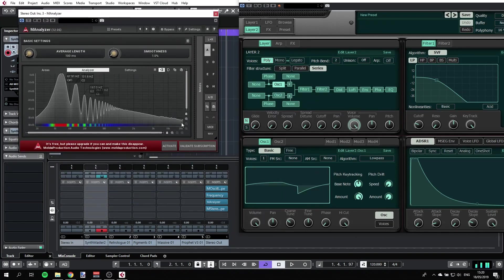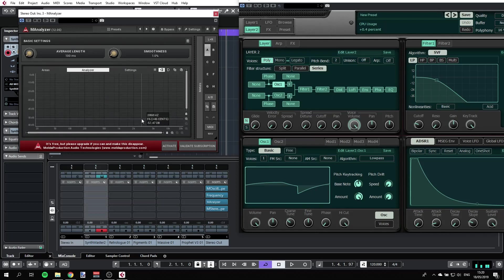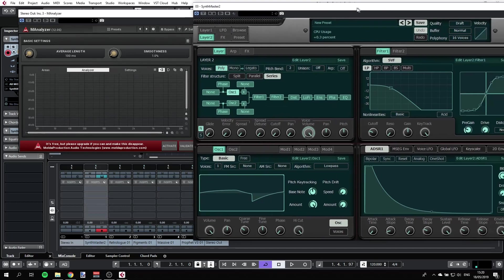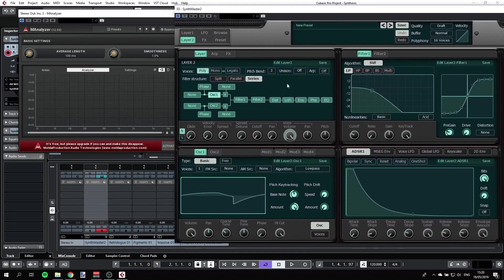If we just for a second have a look at the analyzer here, we have all these upper harmonics here and all these frequencies. So we can remove those with a filter.